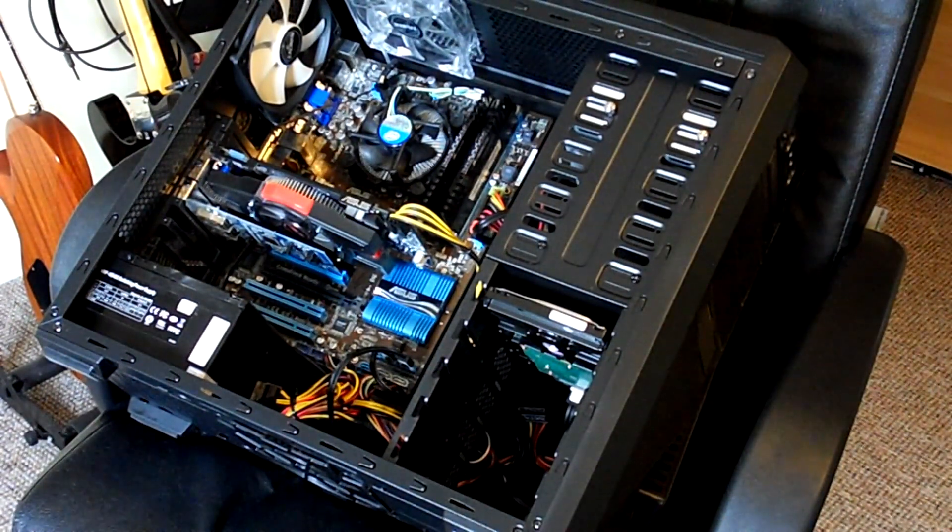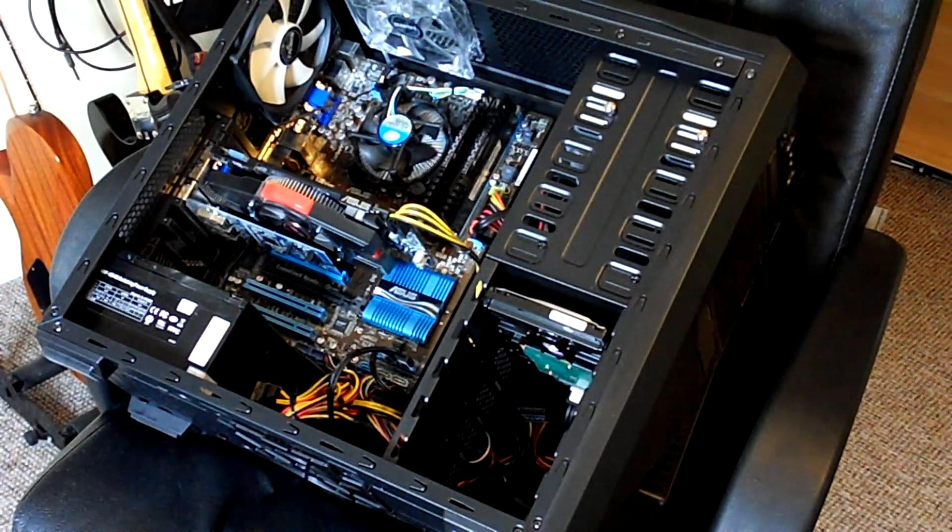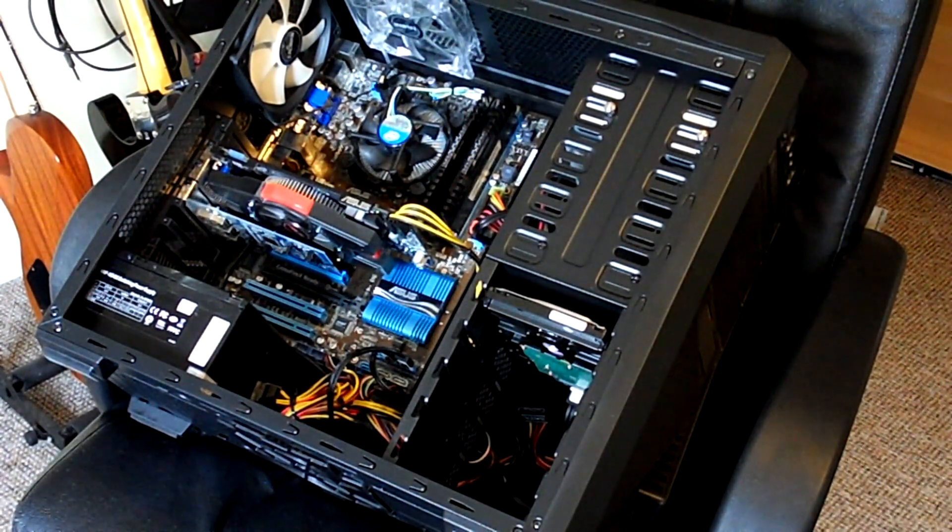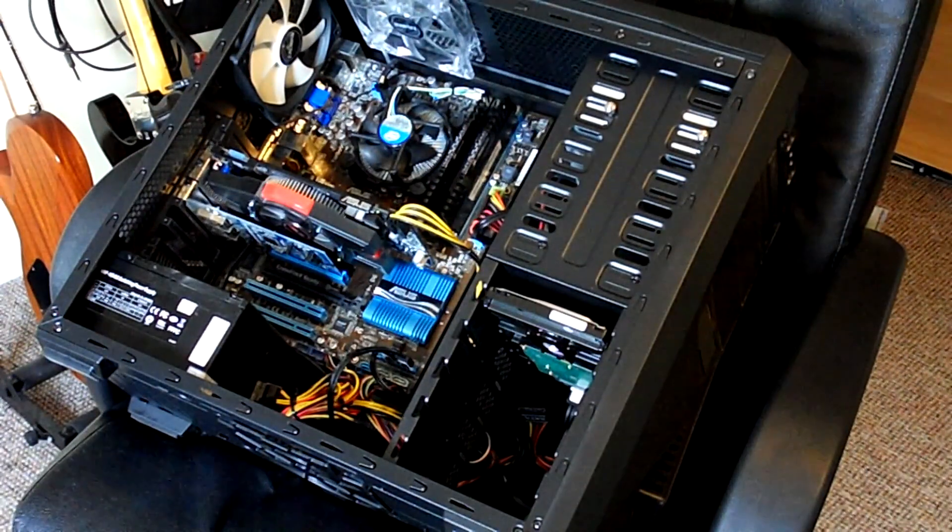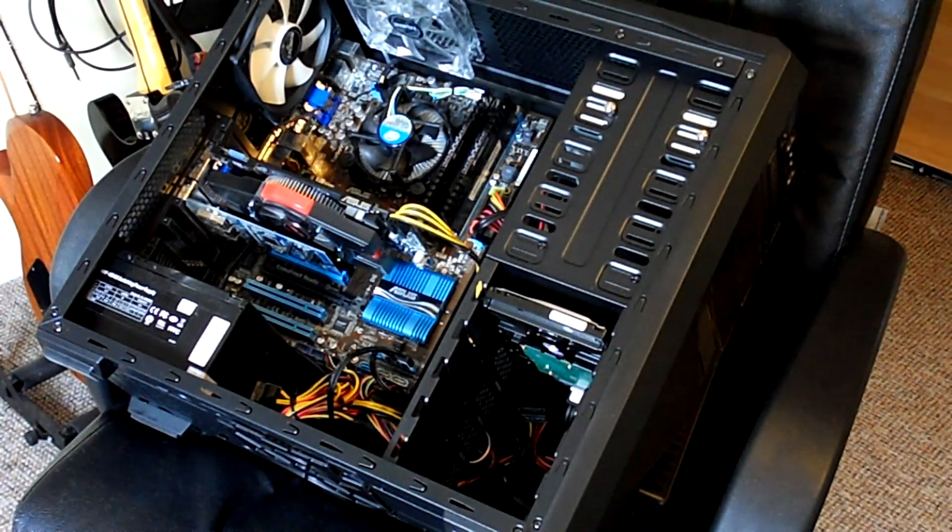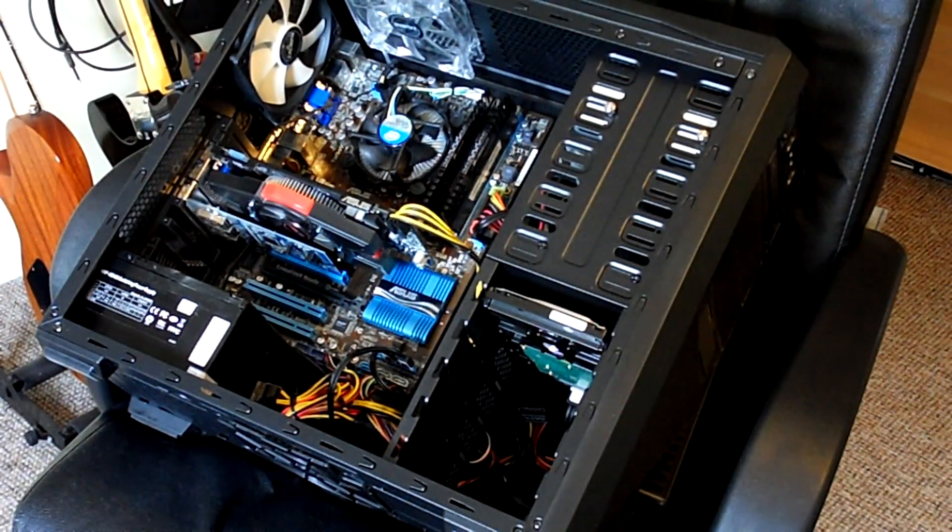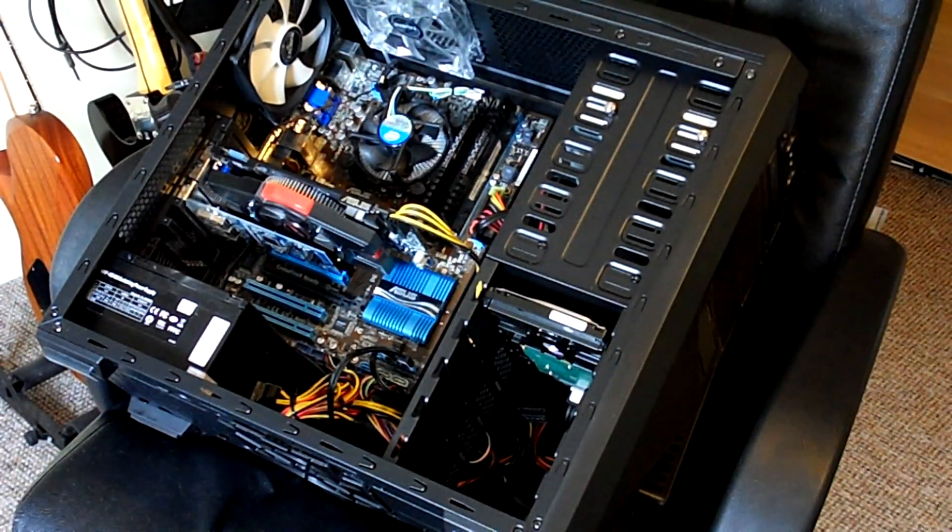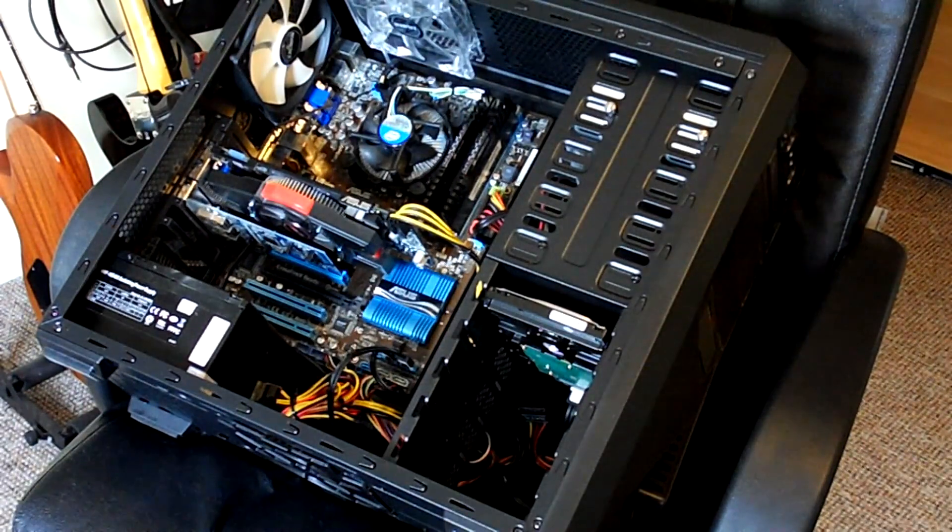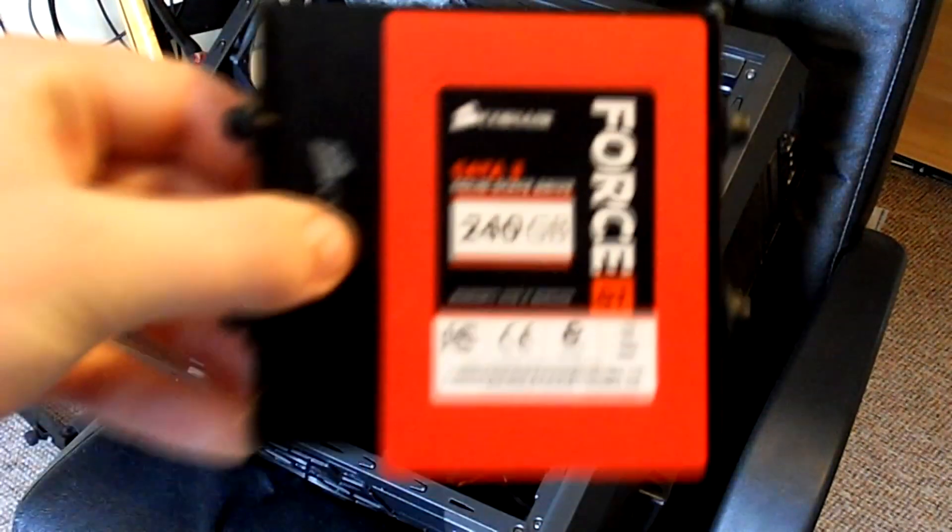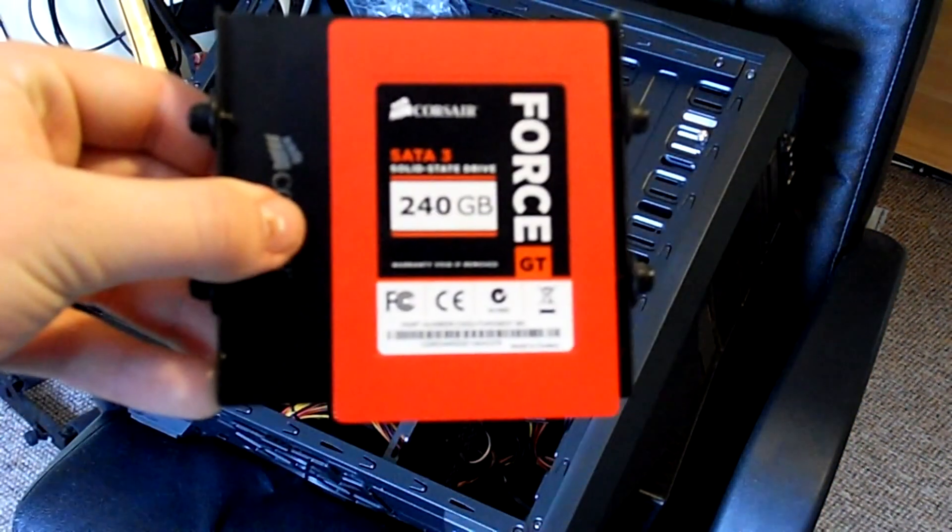Hey guys, how's it going? In this video I'm going to show you how to install a solid state drive into your PC. Today I'm going to be installing the Corsair GT 240GB hard drive.